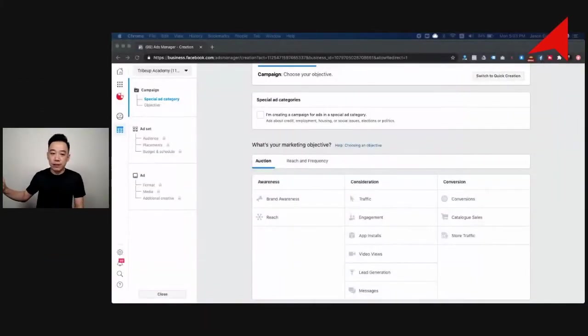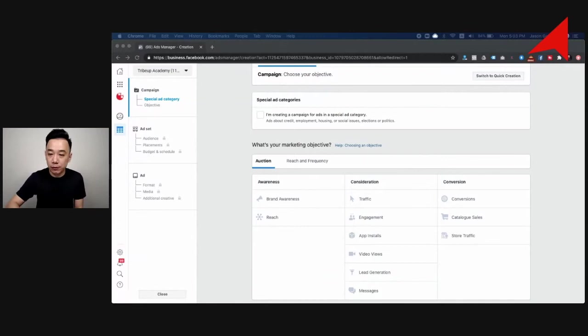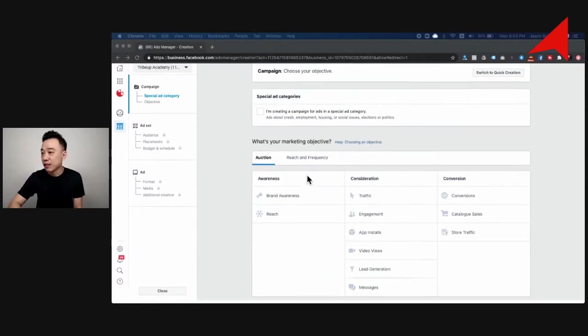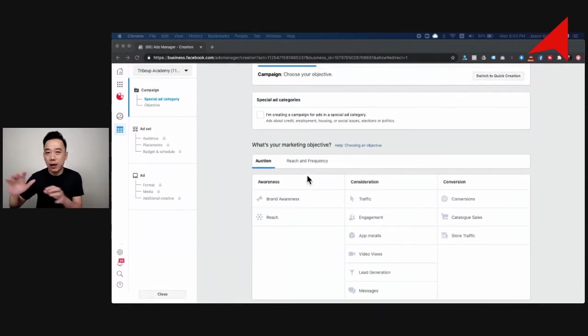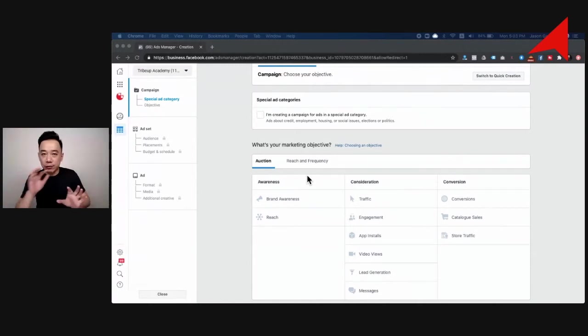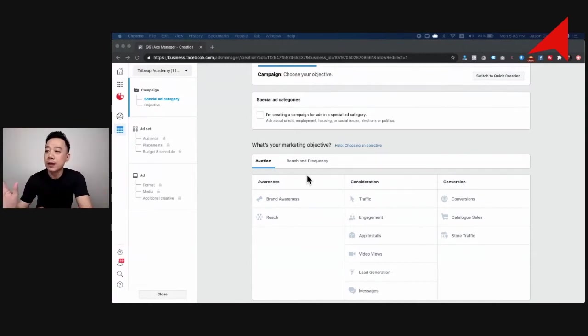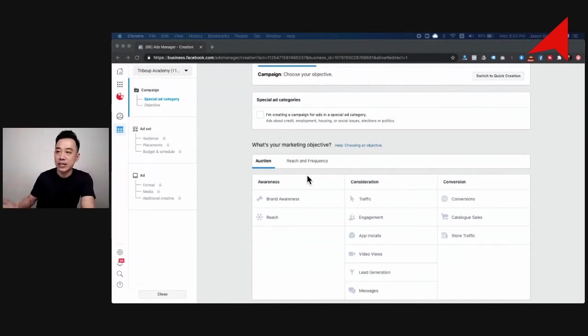Let me bring this up. Basically, this is the Facebook ads objectives available. For those who are new to this, you probably want to navigate. Just type Facebook ads manager or something like that, then follow the steps to come in here. This is where you start when you're advertising on Facebook.